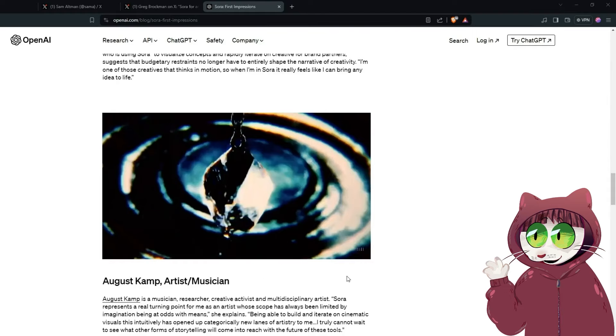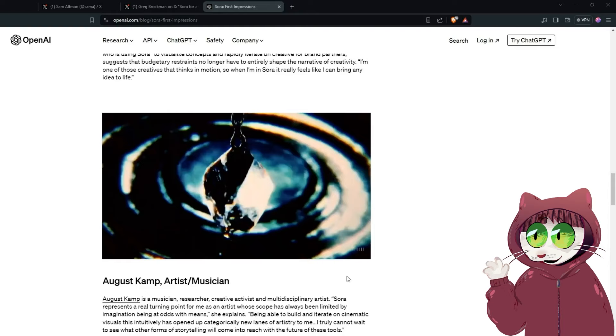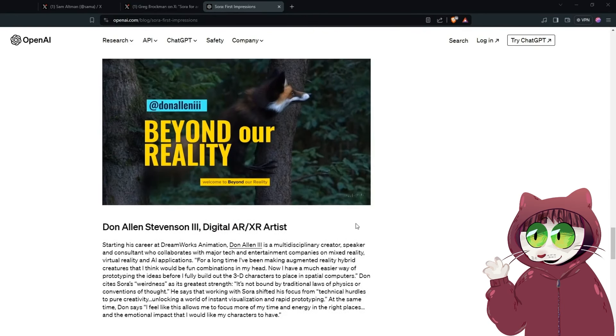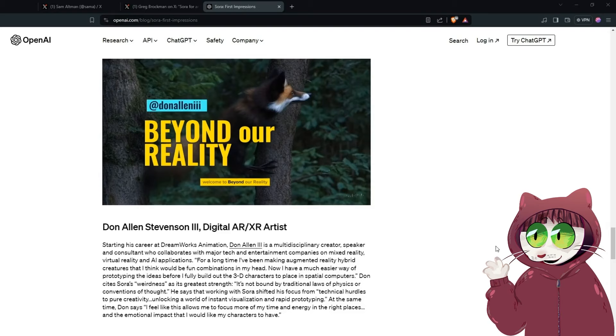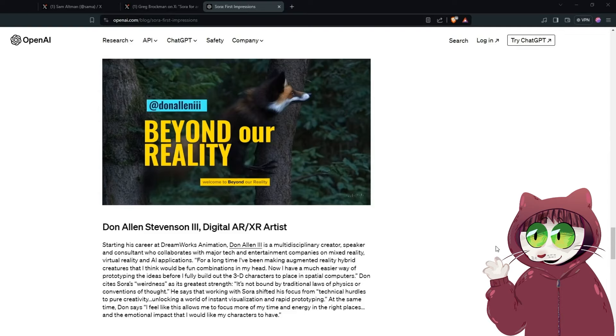It's very slick and seamless. A lot of these have gone for a very retro looking filter over the top of the image. I do wonder if they prompted that or if they did some editing. Obviously they've all edited these videos afterwards. I wonder if they added some of those retro effects in post or if that was actually done by the model which would be very impressive. We then have the work of Don Allen Stevenson who's a digital visual effects artist. Don actually said that Sora's weirdness was actually its greatest strength, saying that he wasn't bound by traditional laws of physics or conventions of thought and that rather than worrying about technical hurdles he was able to unlock instant visualization and rapid prototyping. So I have a very good feeling this is going to be completely bonkers to watch.